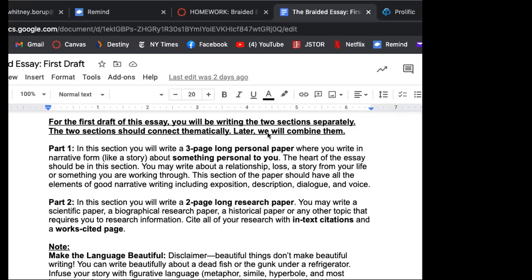You're going to write a two page long research paper. And the way you choose that is you look at your personal story and you think what kind of thing out there in the world would help people understand and help me understand the significance of this story. So that same kid who wrote about his family sort of coming together and getting new family members with stepbrothers and stepsisters, his research paper was about welding and how the scientific process about what happens when you weld two metals together. So you could see how this story about welding could inform the story about what happened to him when his dad got remarried, right?